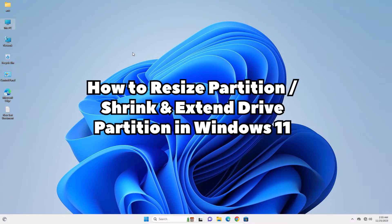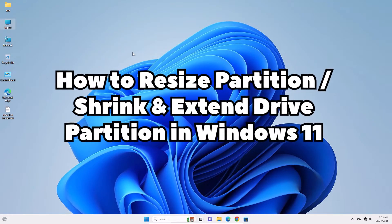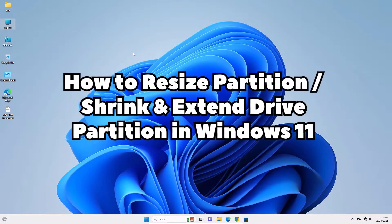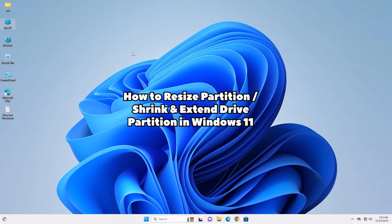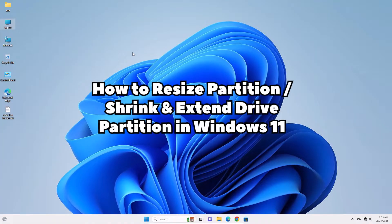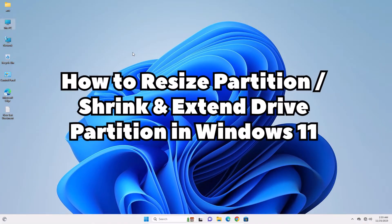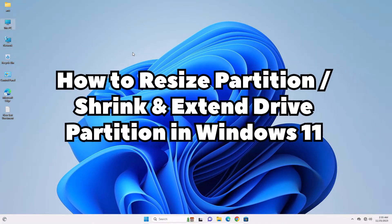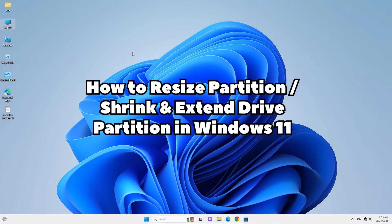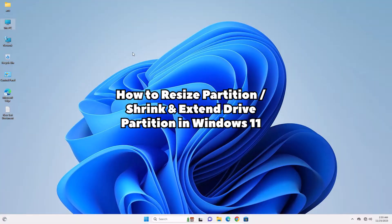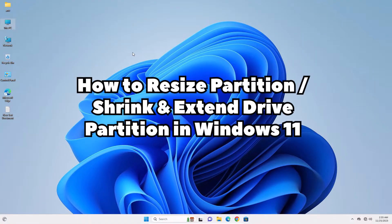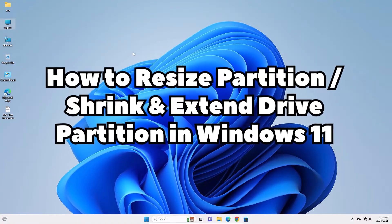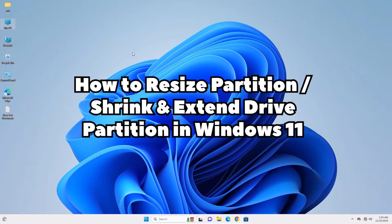Hello guys, welcome to this video. We are going to see how to resize partition or shrink and extend drive partition in Windows 11 PC or laptop. It is a very easy and simple process, so let's go to our video.